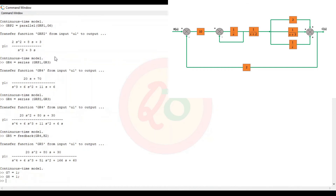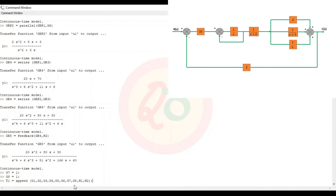Now since all the transfer functions are defined, we will create the append of them. So t1 equals append(g1, g2, g3, g4, g5, g6, g7, g8, h1, h2). We need to remember the order: g1 takes value 1, g2 takes value 2, g3 takes value 3, and so on up to g8 at value 8, and h1 and h2 take values 9 and 10. This ordering is required for defining the connections.